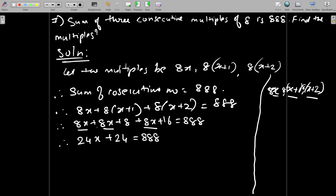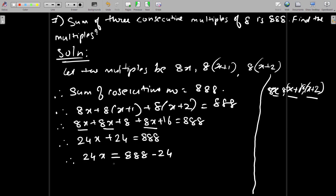8x plus 8x is 16x, plus 8x is 24x. And 8 plus 16 is 24. So we have 24x plus 24 equals 888. To simplify further, taking 24 to the other side: 24x equals 888 minus 24, which is 864.